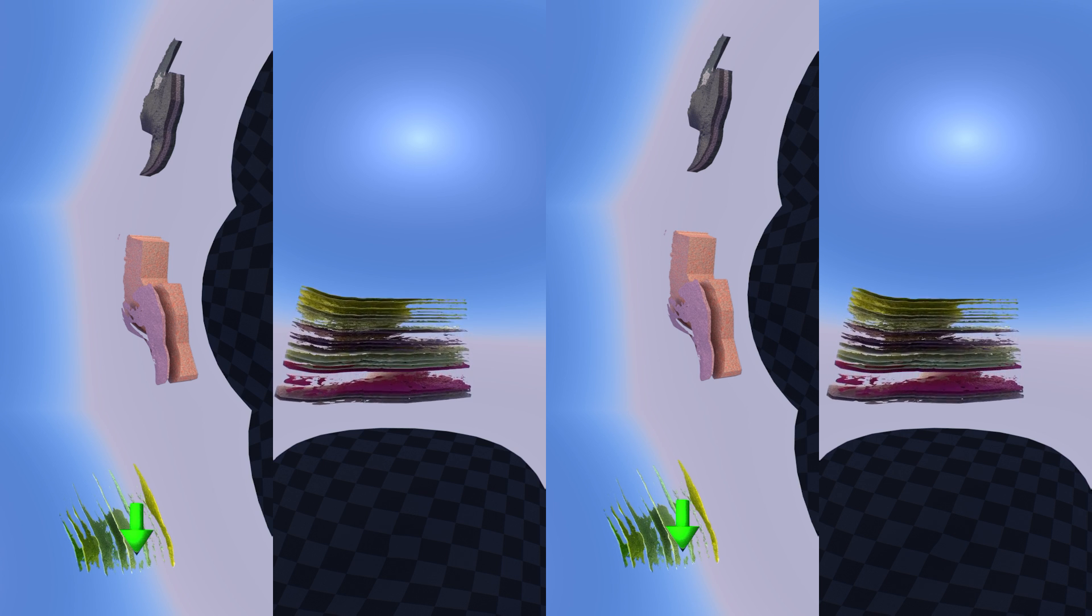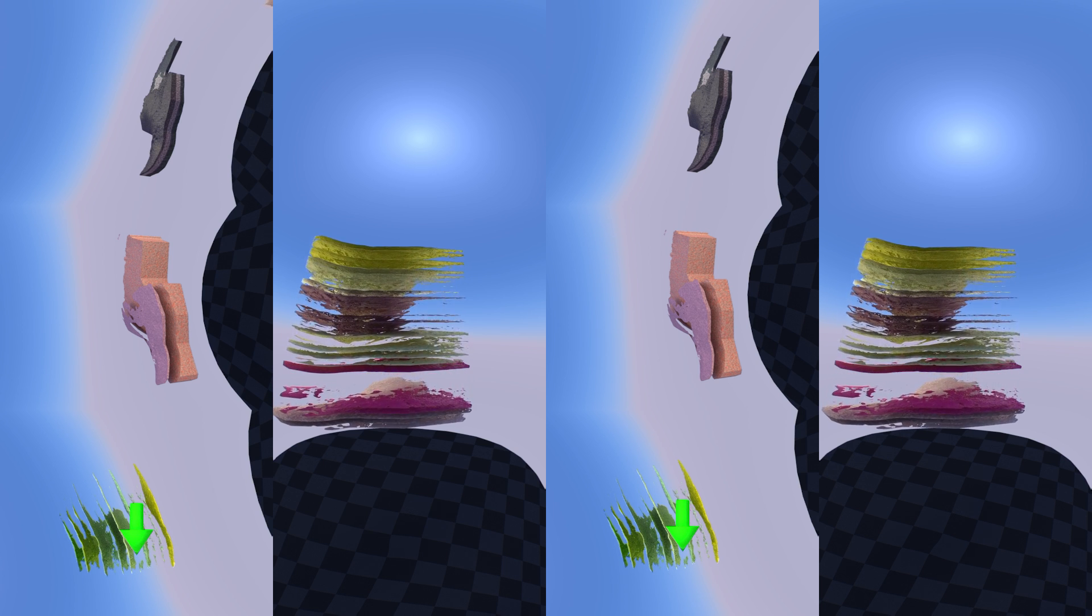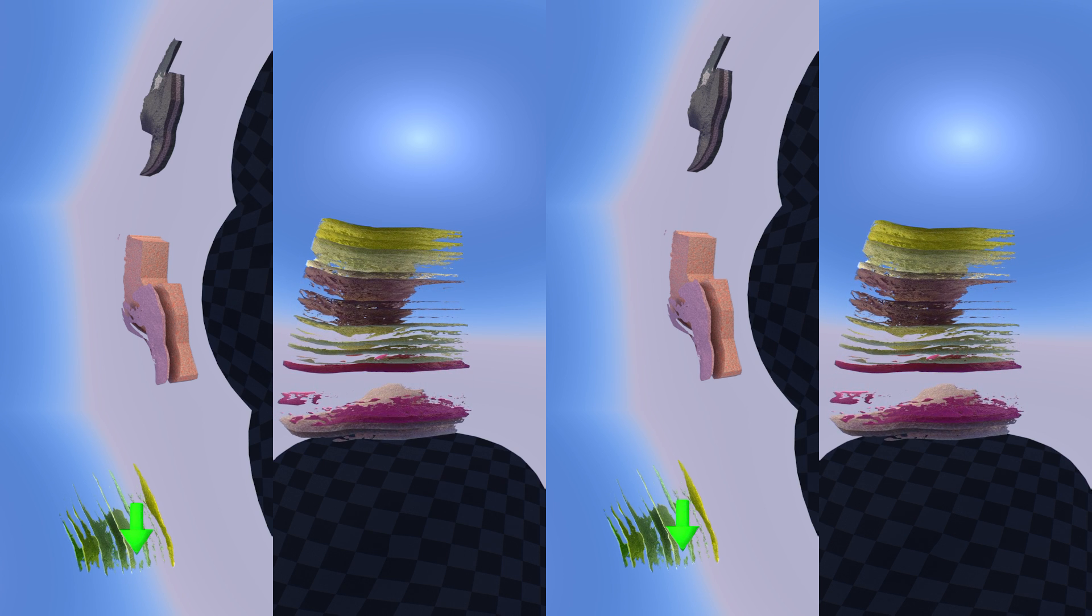Silurian-aged rocks are yellow and bright pink in the model and range in age from 420 to 444 million years old. These rocks host aquifers that supply groundwater.